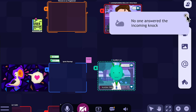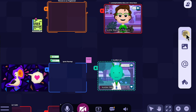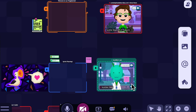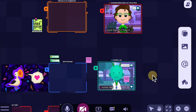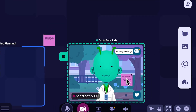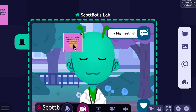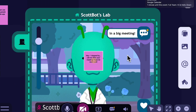Maybe ScottBot is just too busy in that meeting, but it's okay. I could always leave a sticky on the room saying, 'Hey, I stopped by — call me after your meeting.' And then ScottBot knows to reach out to me after their big meeting.